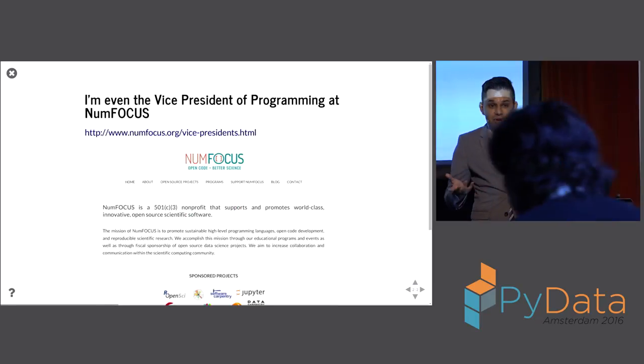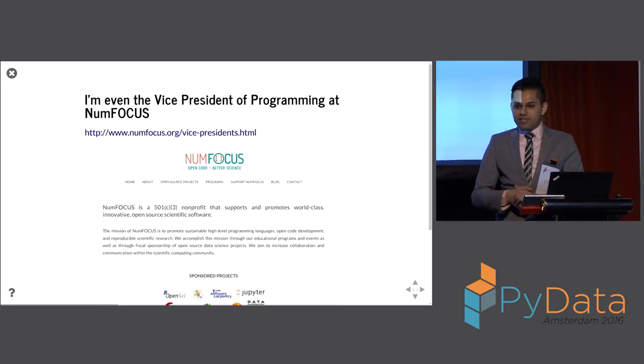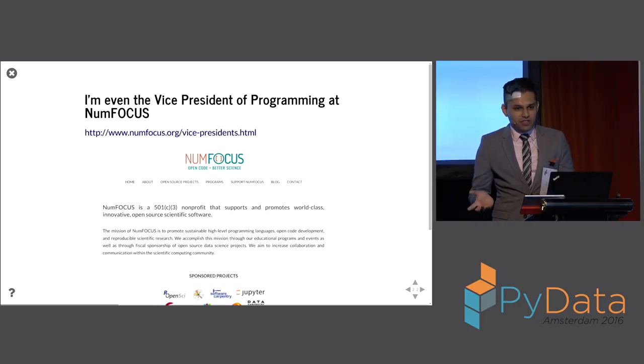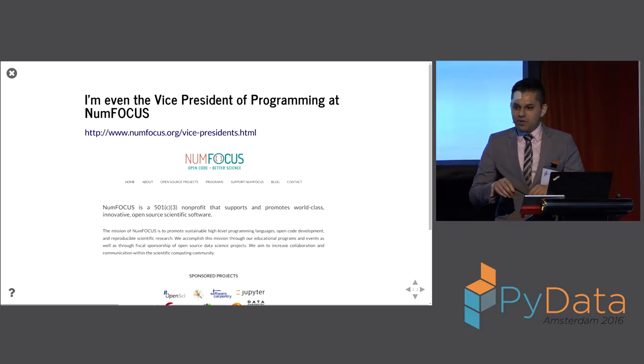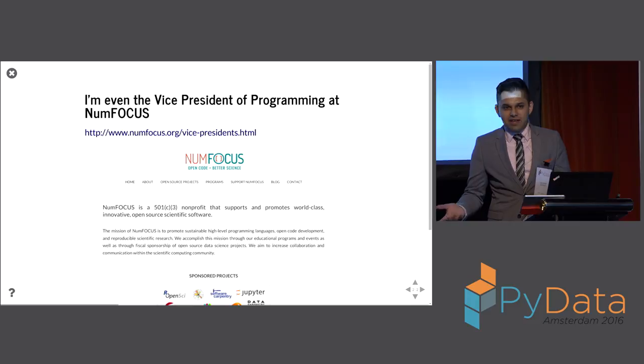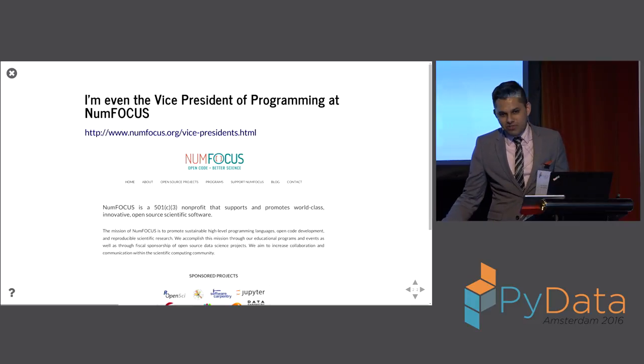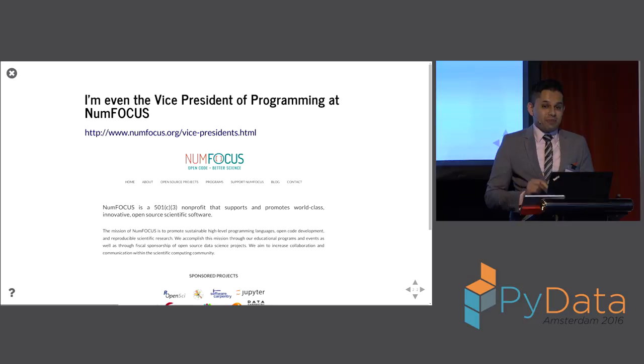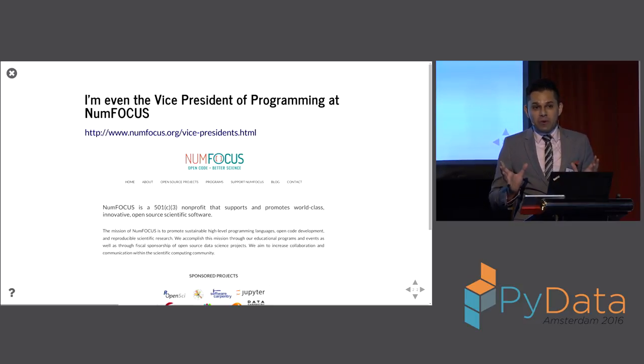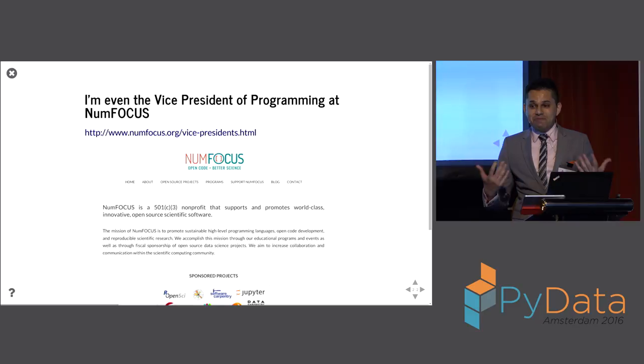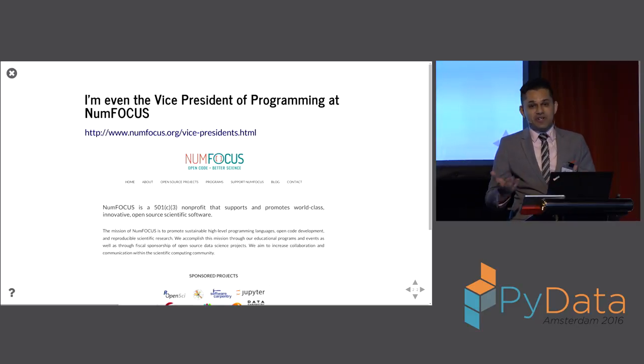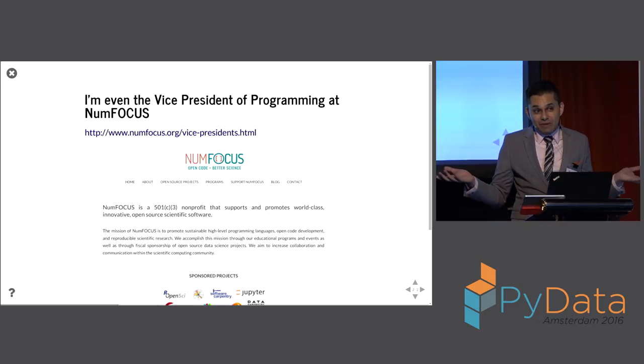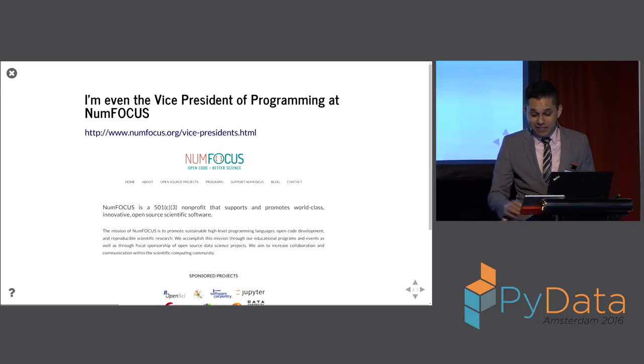And it turns out I'm also the Vice President of Programming at NumFocus. It turns out when they say Vice President of Programming, they don't mean programming as in writing programs, they mean holding events. Because, come on, I'm wearing a suit, I obviously can't code. It also happens that there may or may not be some coincidence between my ability to give so many talks at so many PyData events, and also being in charge of the Speaker Selection Committee. Who knows? That's the way things work in this world.